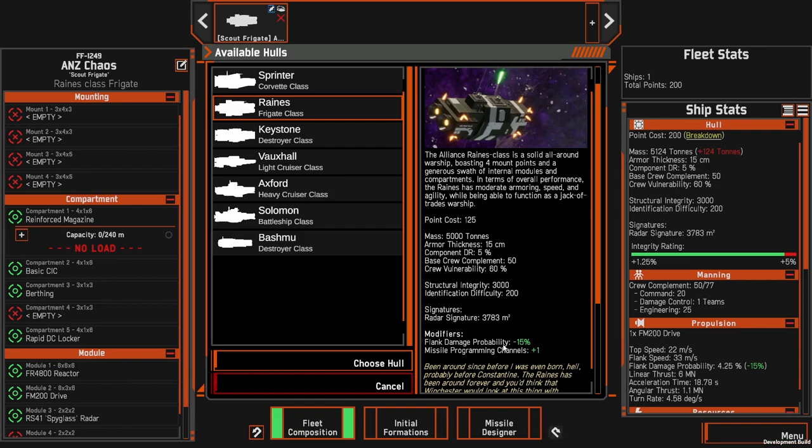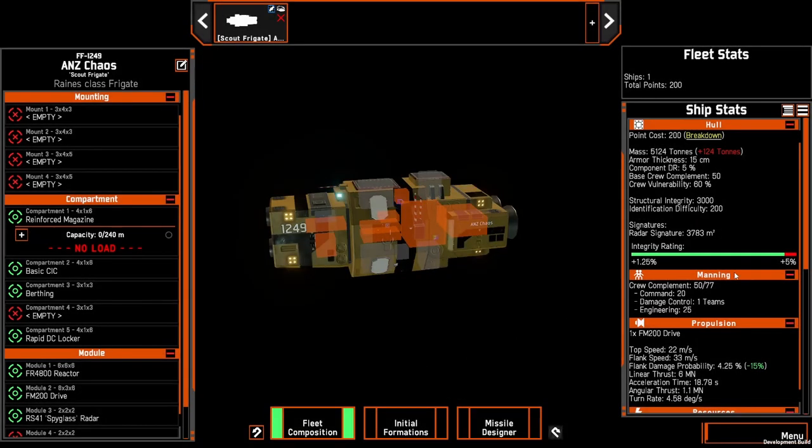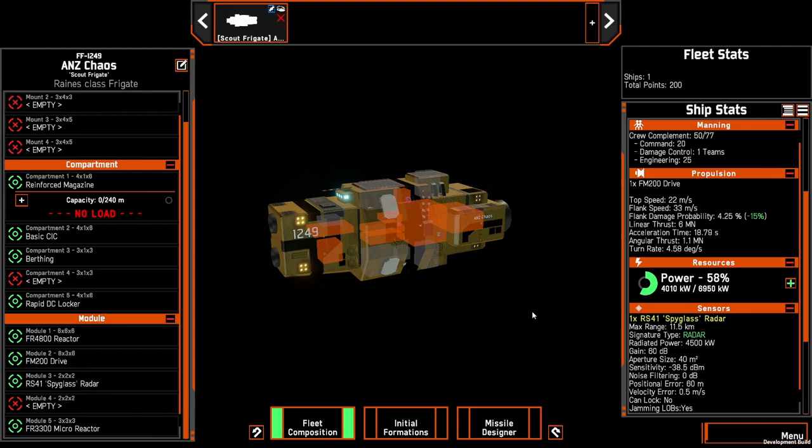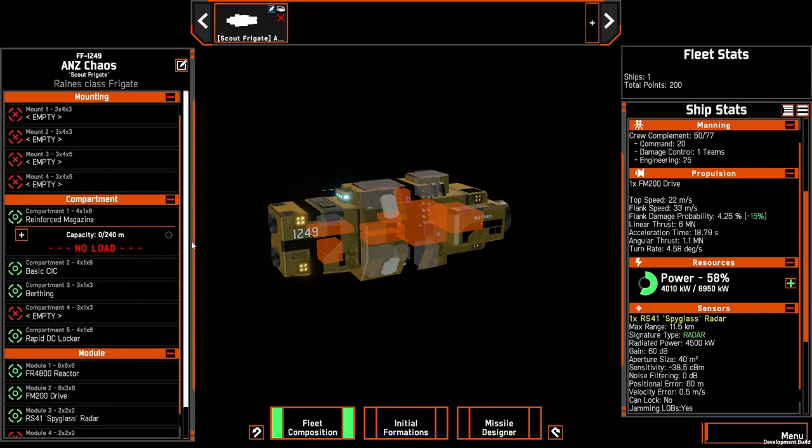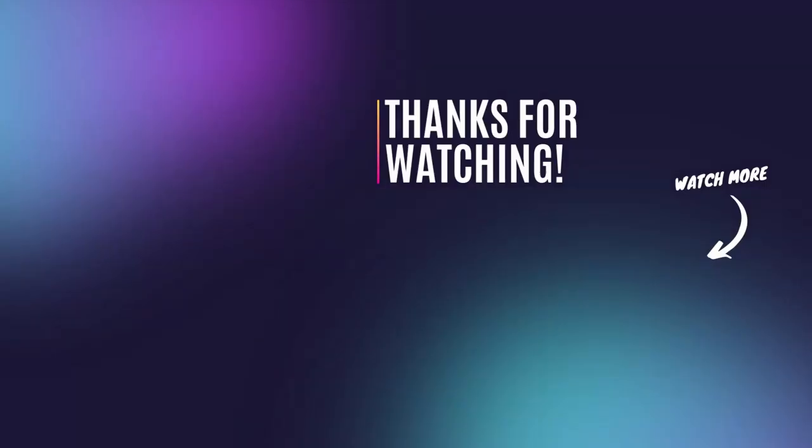So that is the reigns scout frigate, a versatile base that you can work from. If you have any preference or if you found certain builds have worked for you or there are things that you absolutely take on these scout frigates, drop down in the comments below, share that knowledge with the rest of the community so that any new players also benefit from what we've learned through multiple games. All right that's it for me, thank you very much for watching and take care.